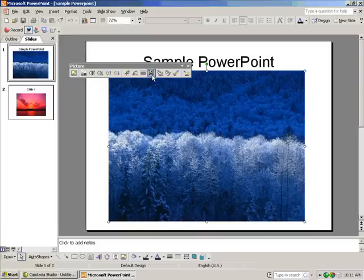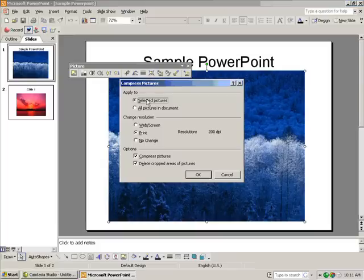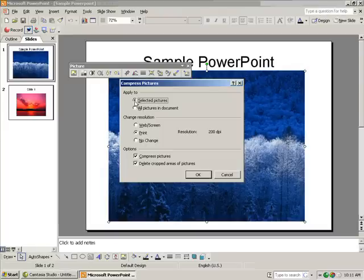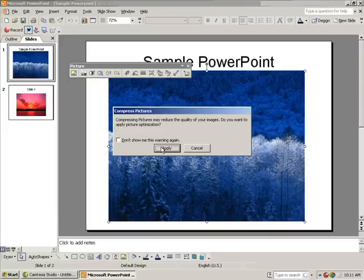Once you have the toolbar, click the Compress Picture button in the toolbar. Then, apply to all pictures in the document and change the resolution to web screen. Then click OK and Apply.